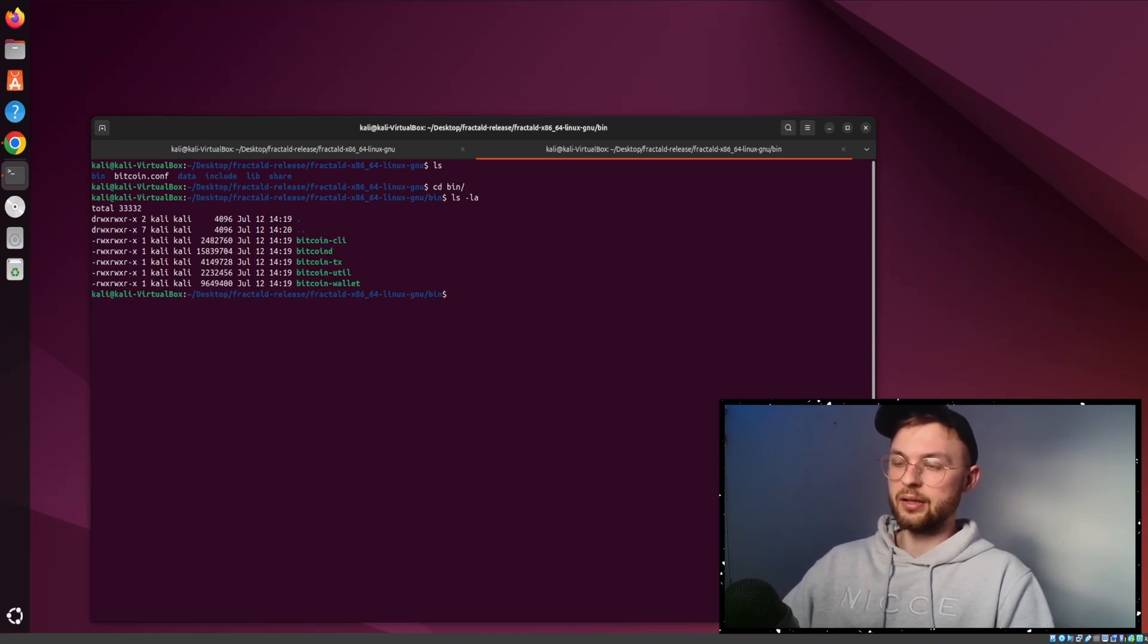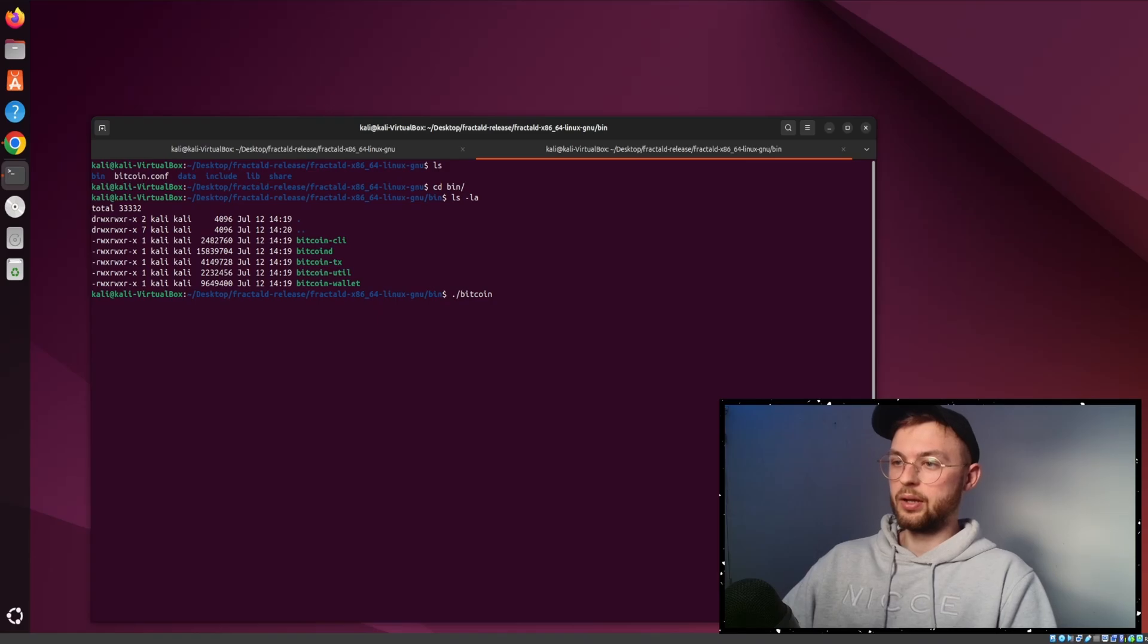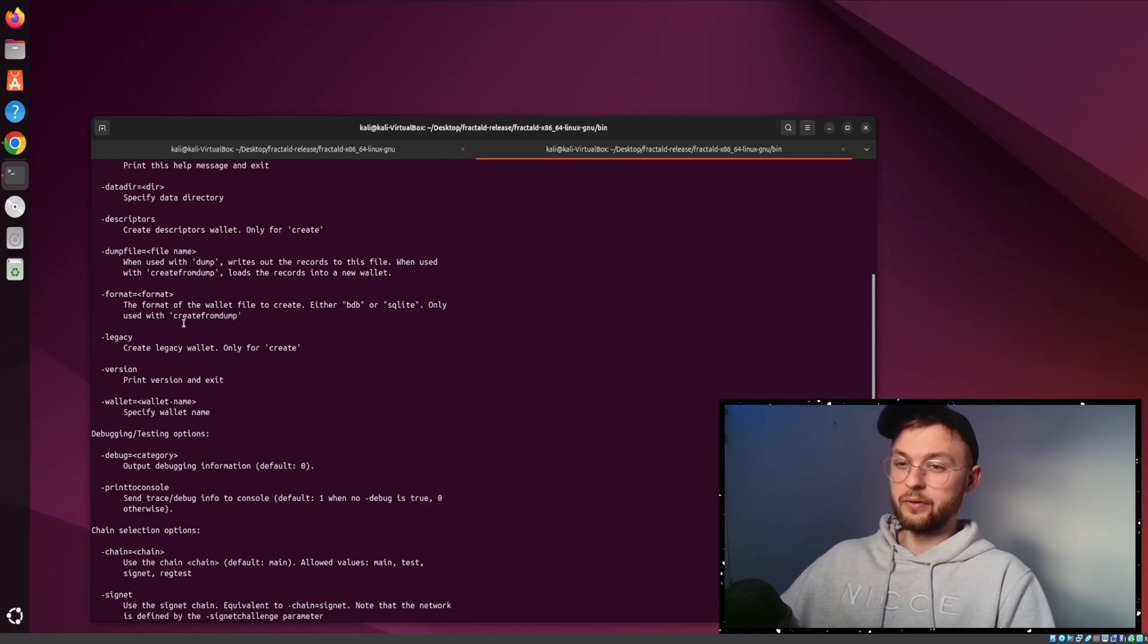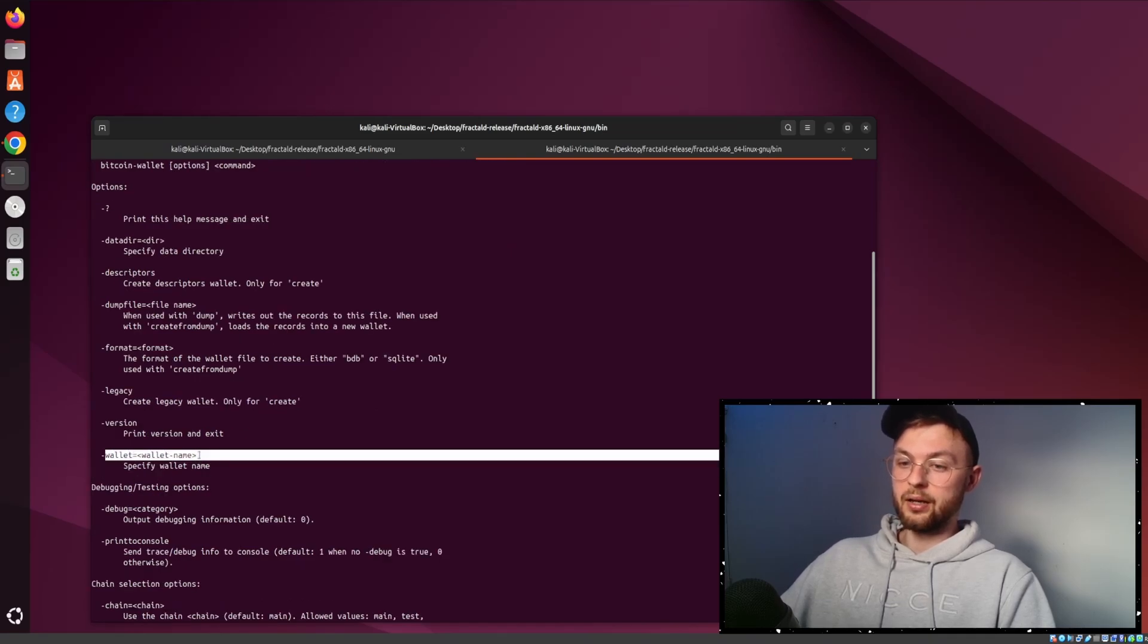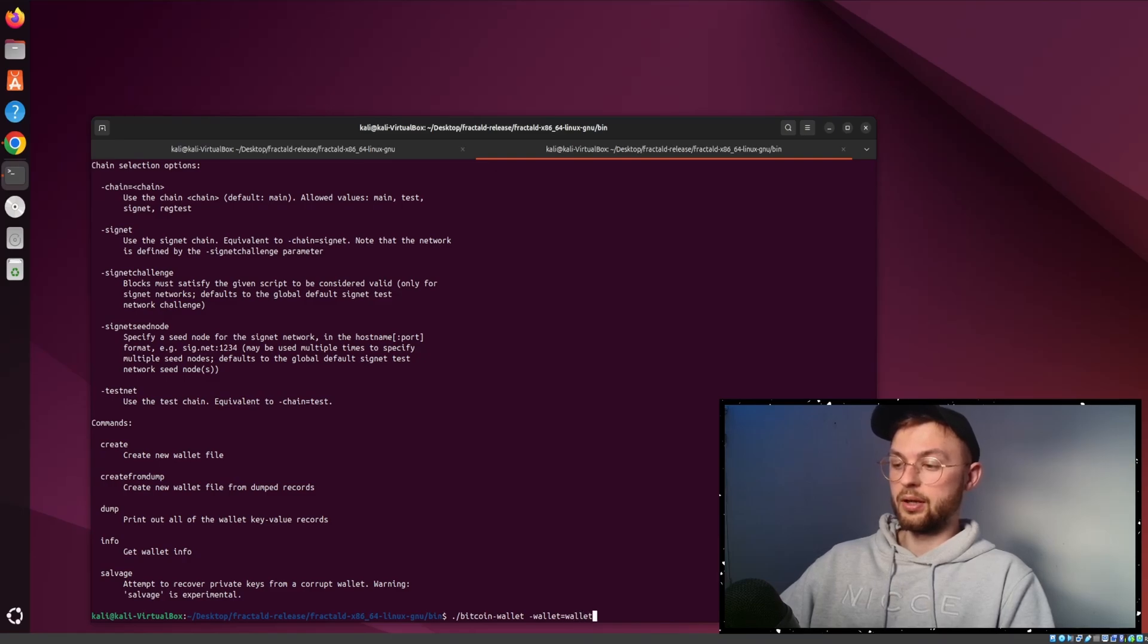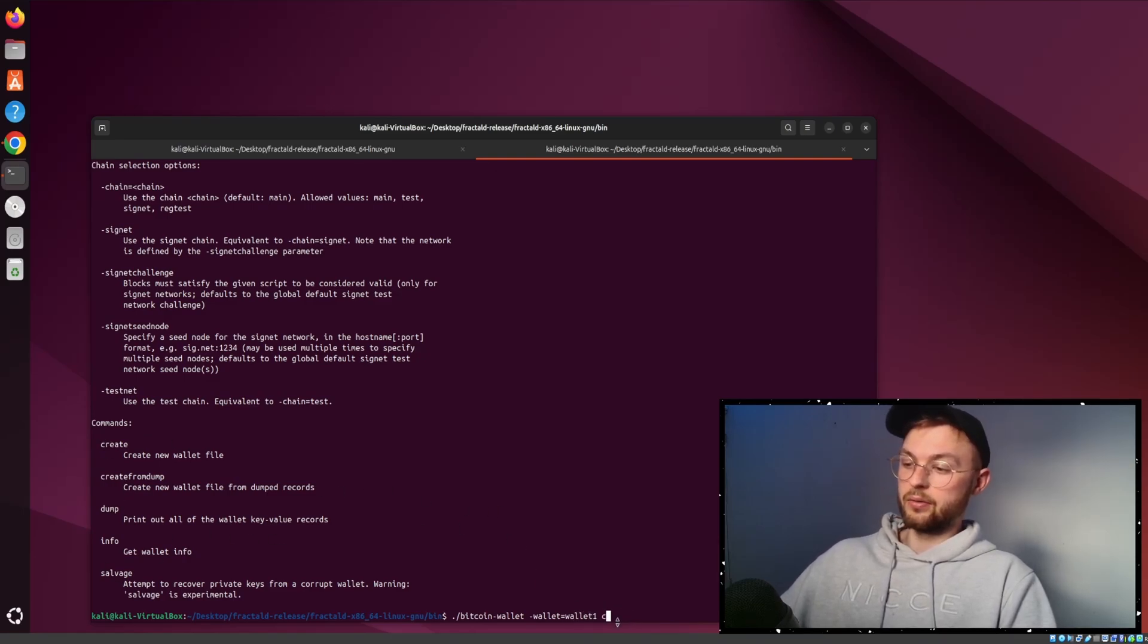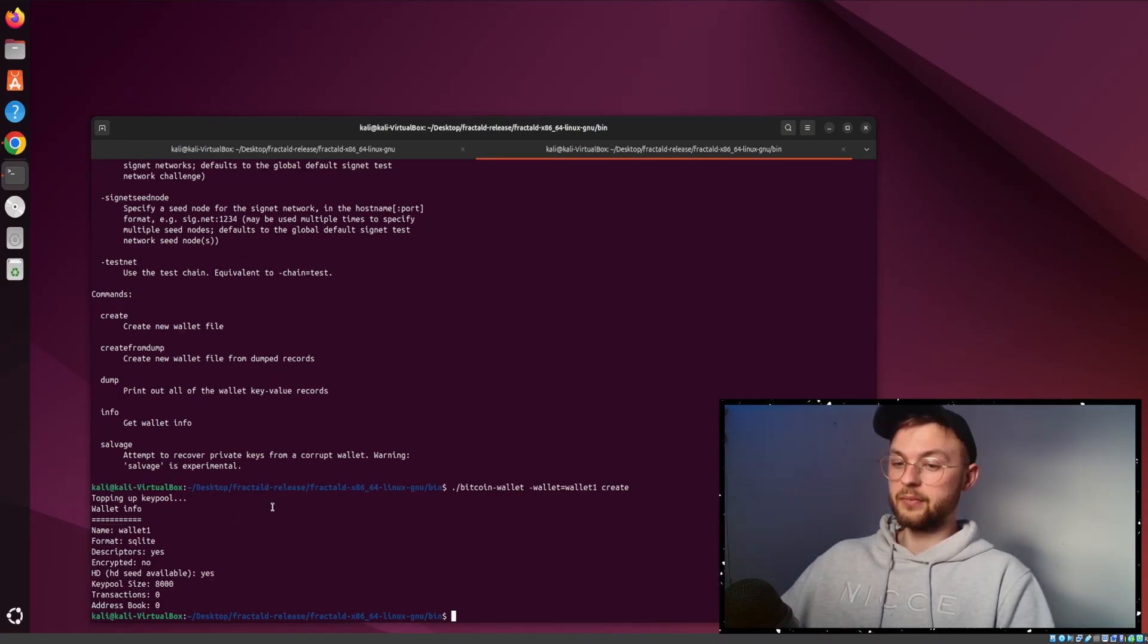For example, bitcoin-cli - this is the command line tool. You can do some utils, commands to create your own wallet. If you want to run it, you can do bitcoin/wallet. To find more information, you need to find the command for wallet equals wallet name. So you can do wallet equals wallet one, then at the end do create. That's going to pop up showing you the wallet and all the different information.